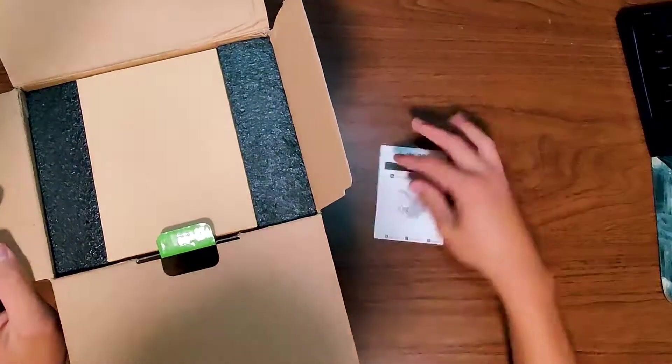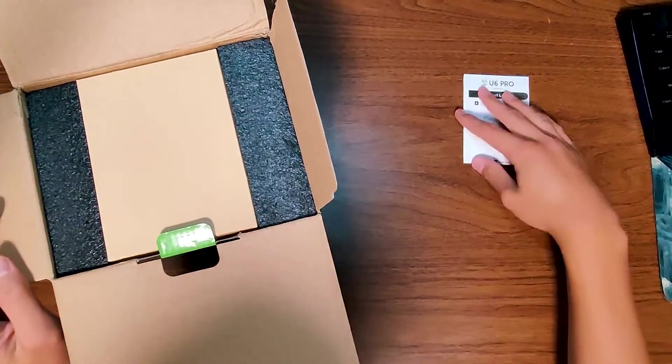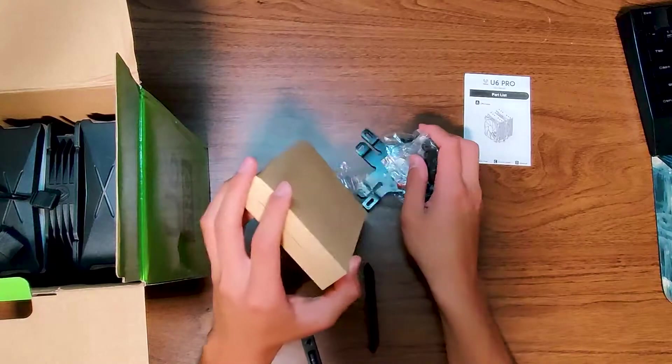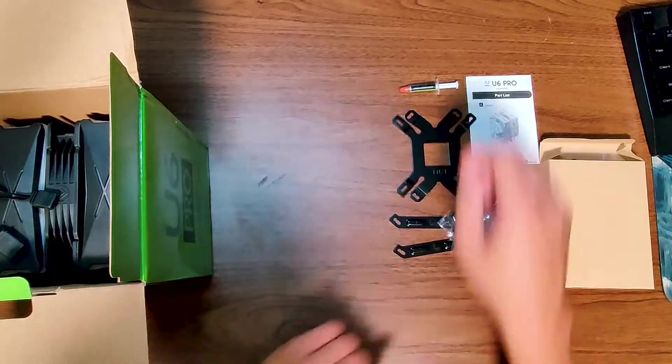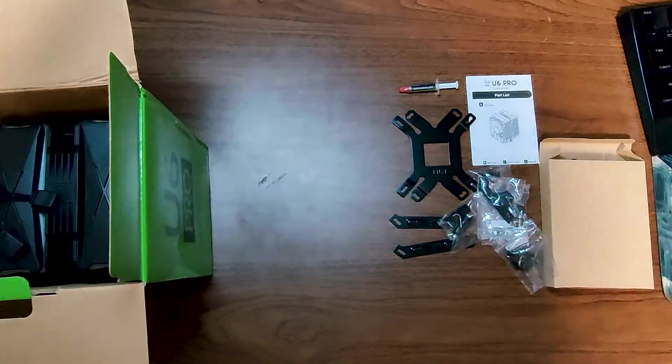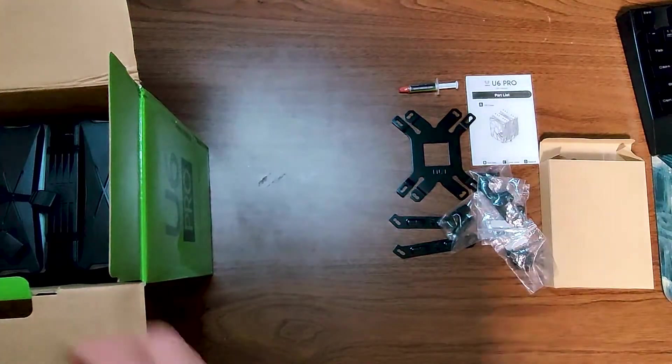Looks like we've got the manual, and then in here we've got some thermal paste, and then an assortment of other mounting hardware.